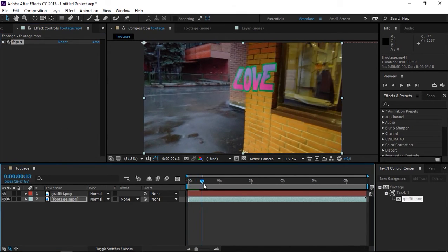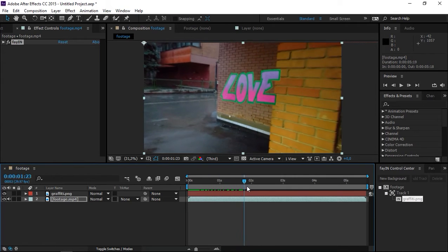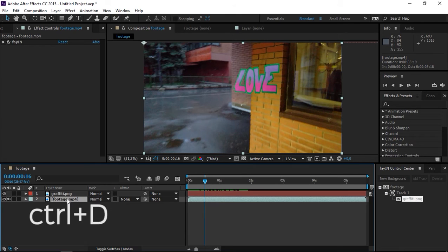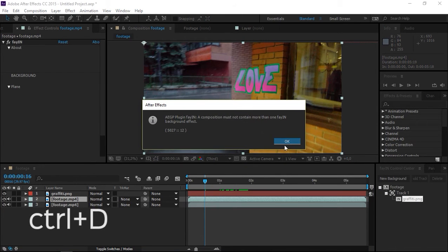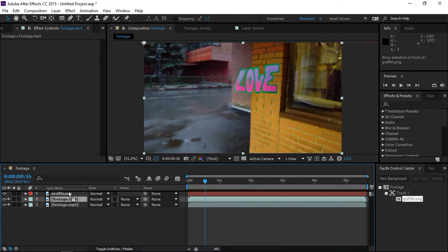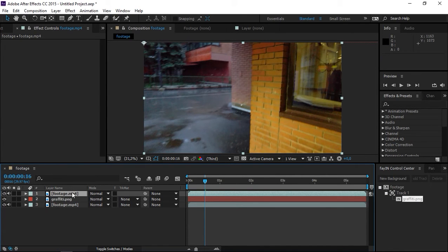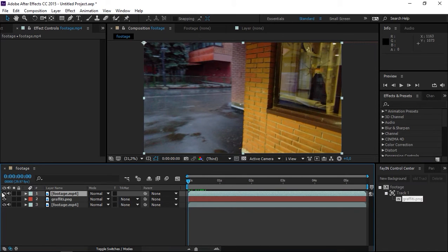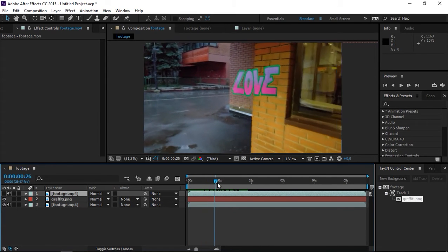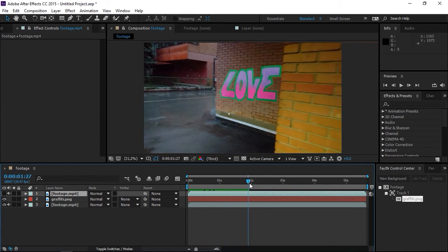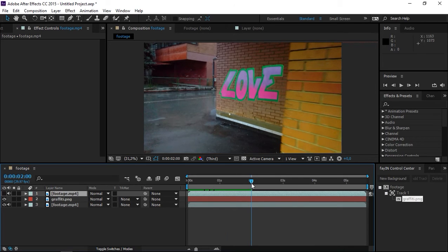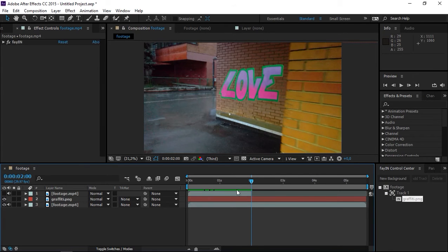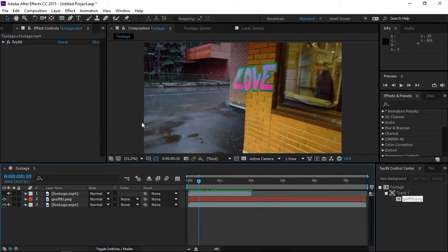The first problem we have right now is this wall, so we need to get rid of it. I'm going to duplicate the footage and put it on top. We need to remove it all the way up to maybe 2 seconds, so I'm going to press Ctrl+Shift+D to split this layer and delete the rest of it.